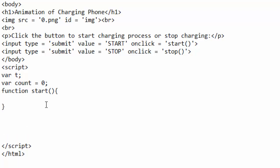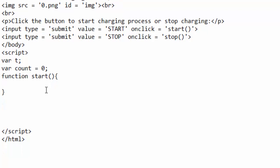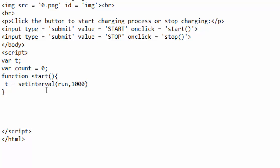Then inside here I will just write t equals setInterval. I will just write another function run, and it will be running after a thousand milliseconds which is equivalent to one second.